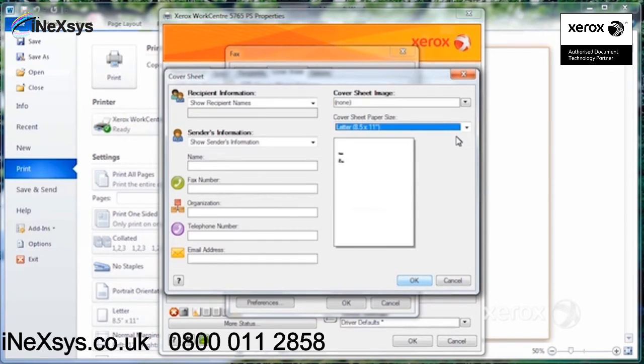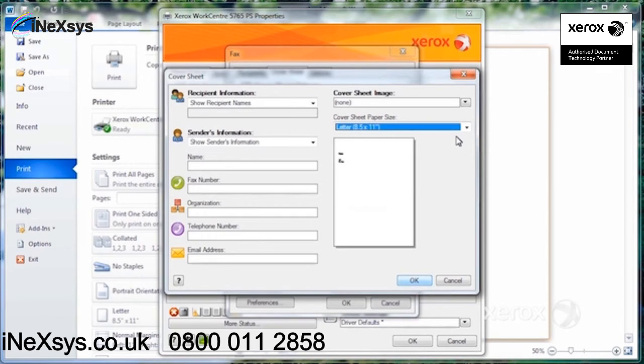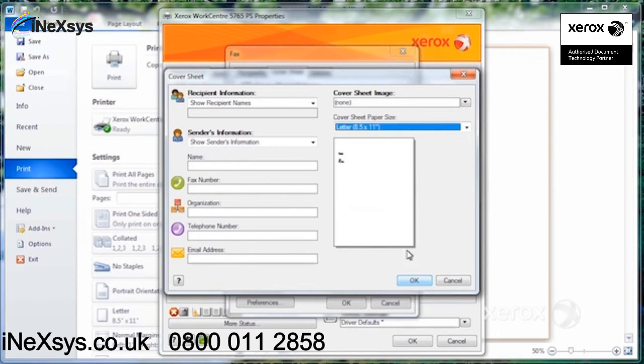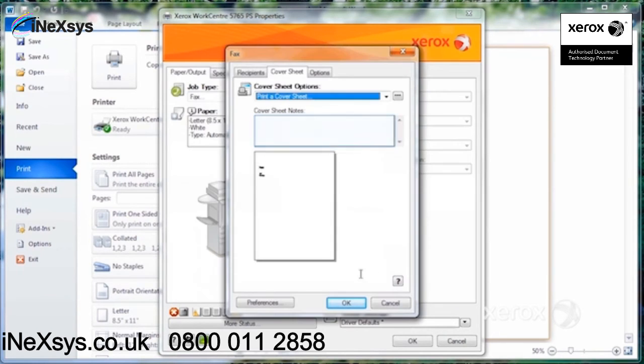Then you can enter your information here. So the to has already been configured. In other words, the recipient's information has already been entered. Here this is the sender's information, so your information that you're going to enter here. And you're going to press OK.